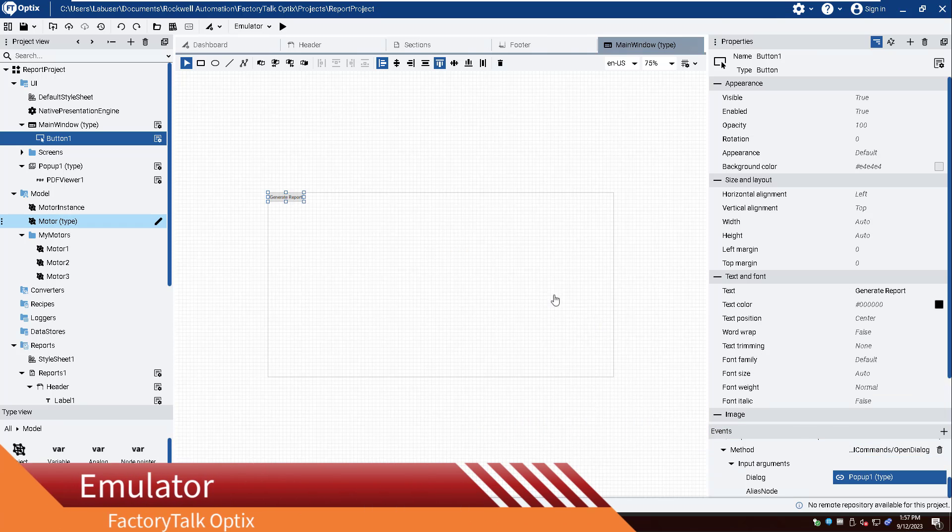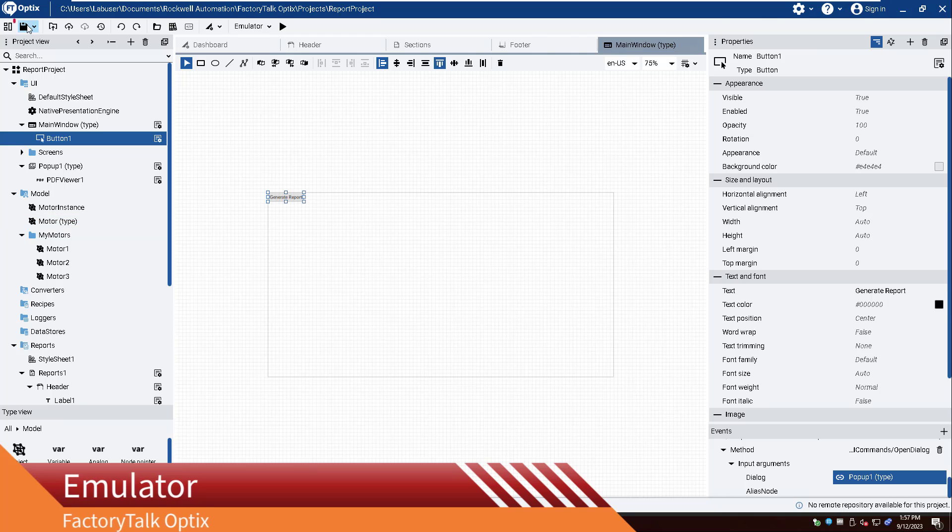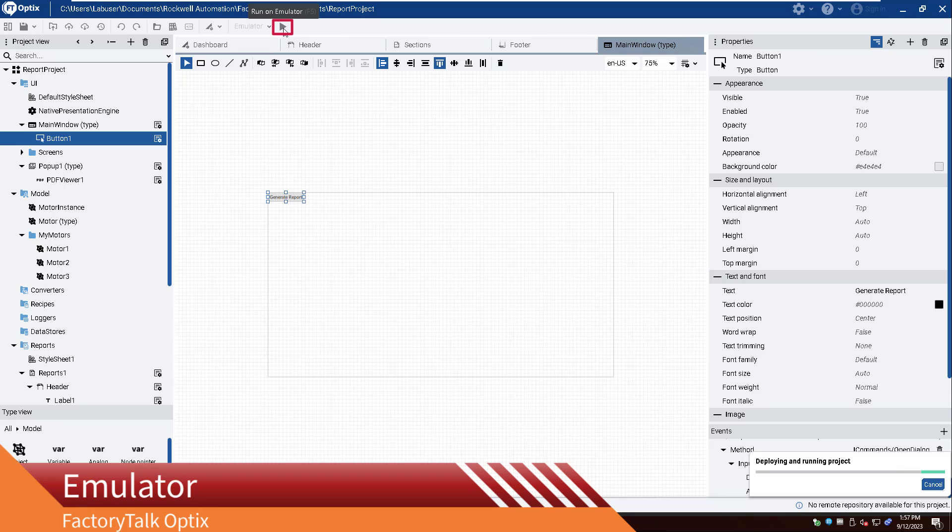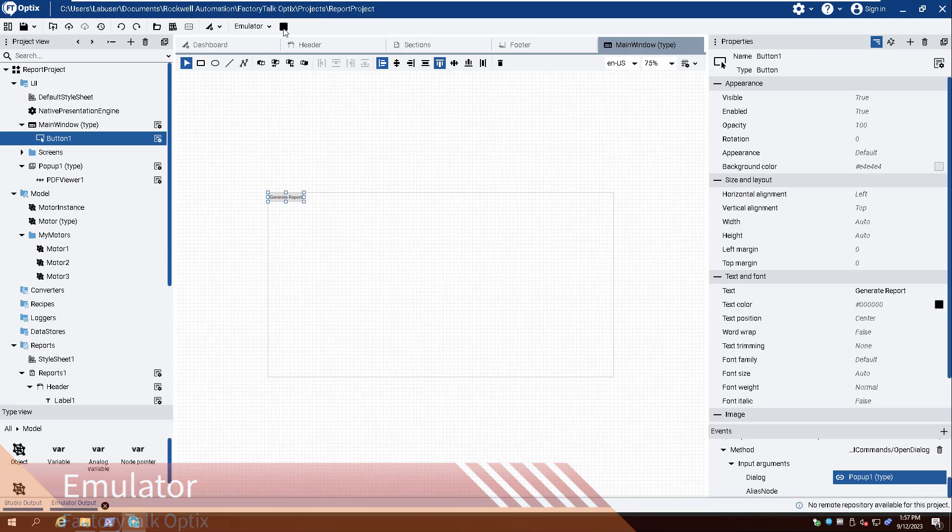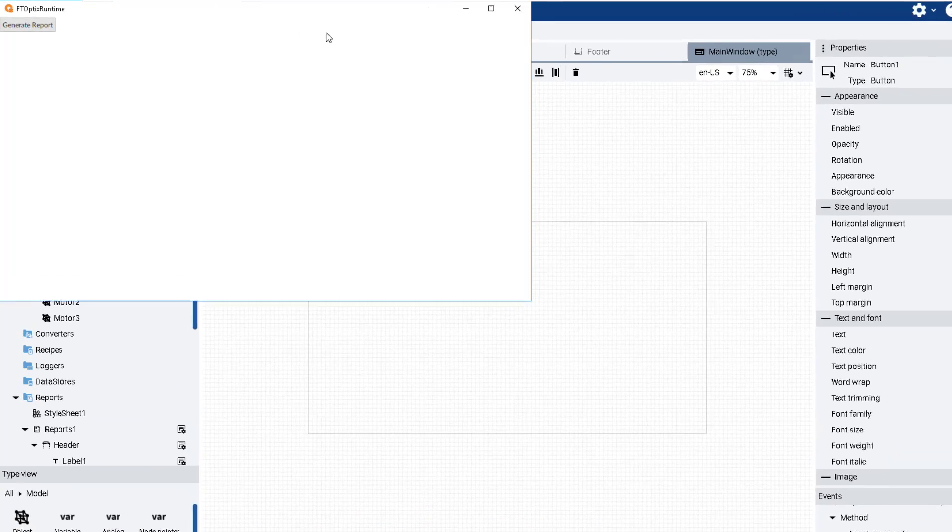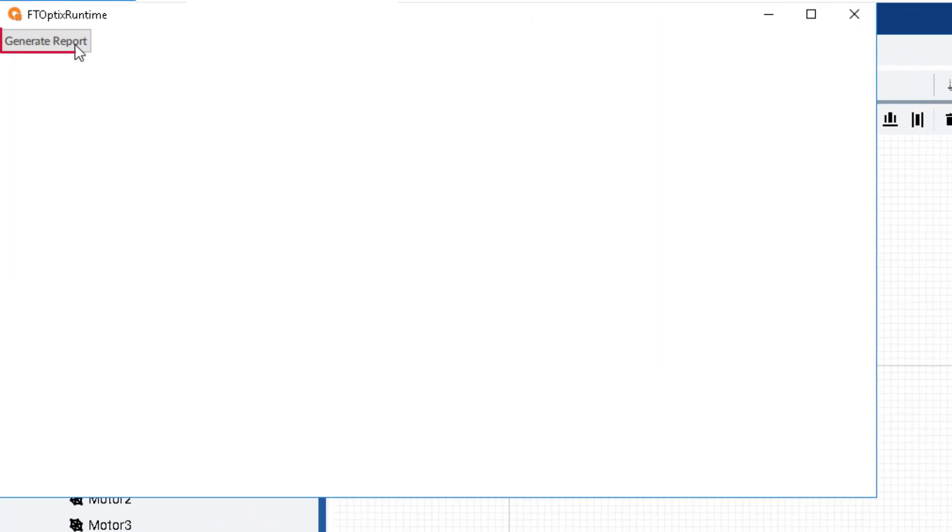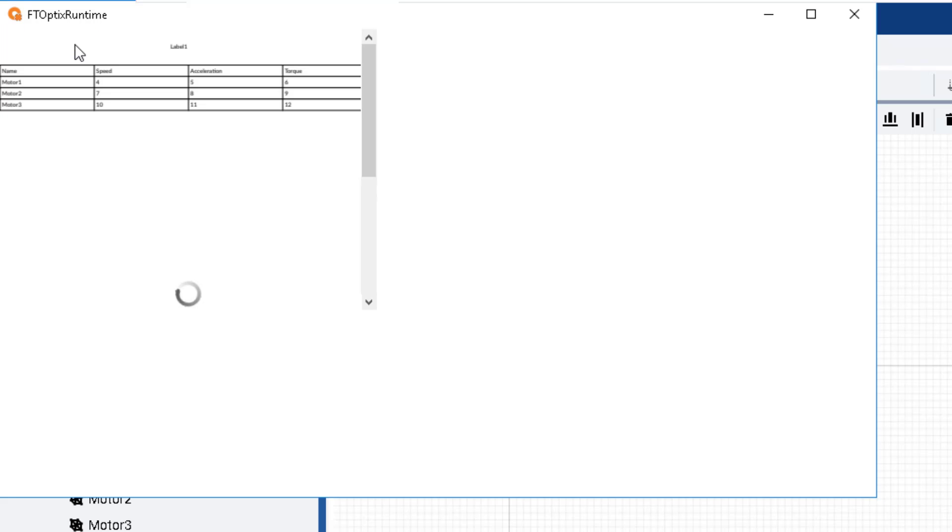Save the project and run the emulator. The Generate Report button now generates a report and displays that report in a PDF Viewer.